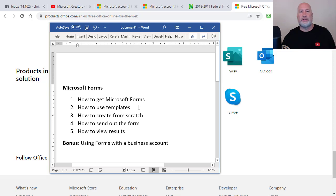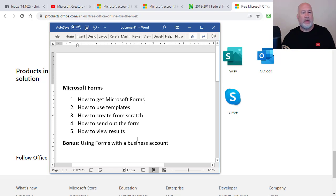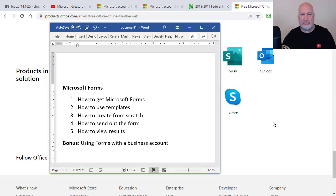How to use templates, how to use a form from scratch, how can you send out the form, the different methods, and finally how to view the results of your form. And as a bonus, I'll talk about Microsoft Forms if you have an Office 365 business account.